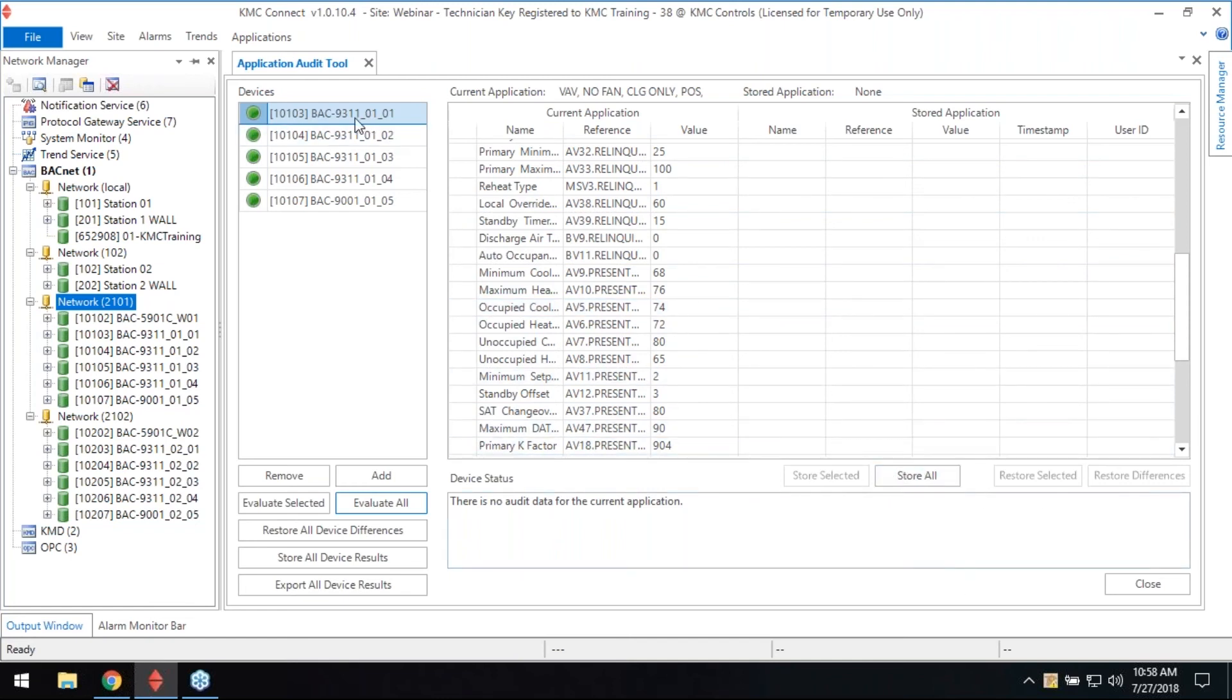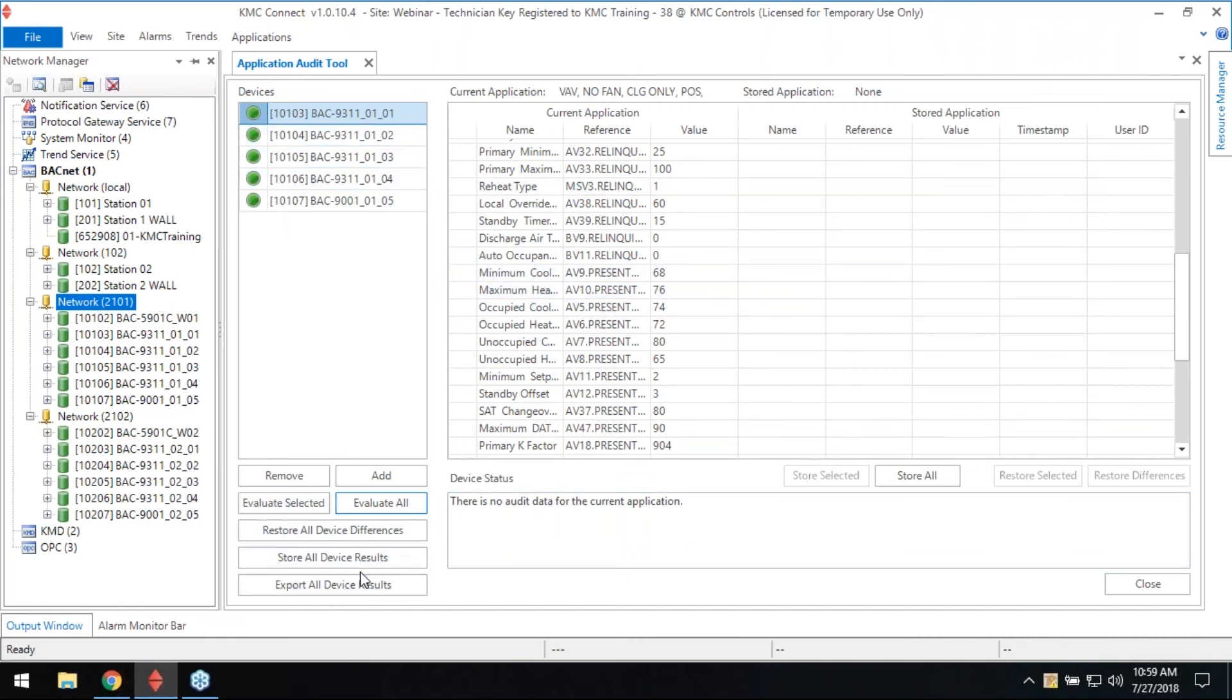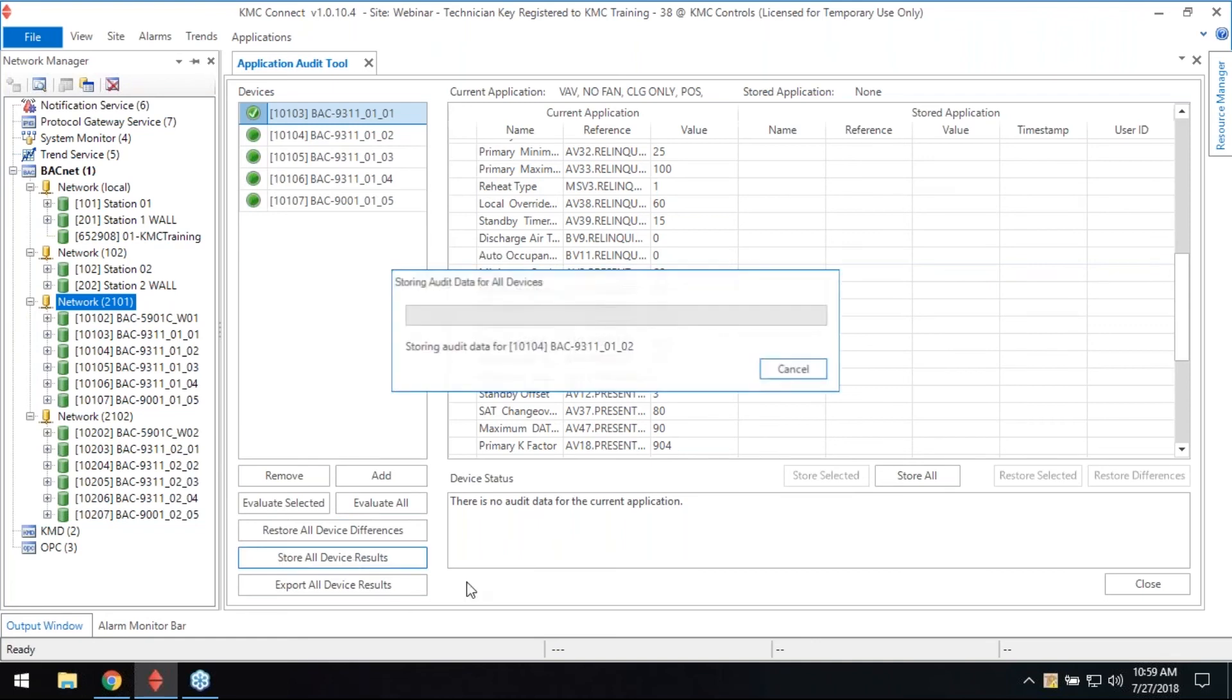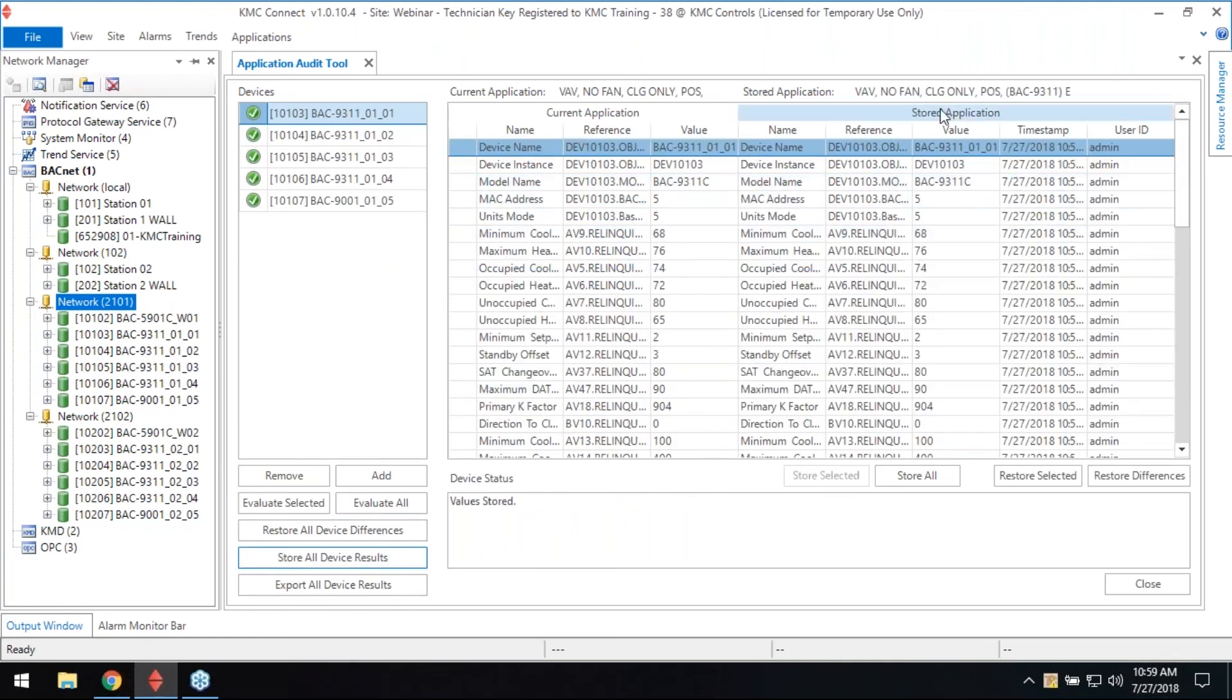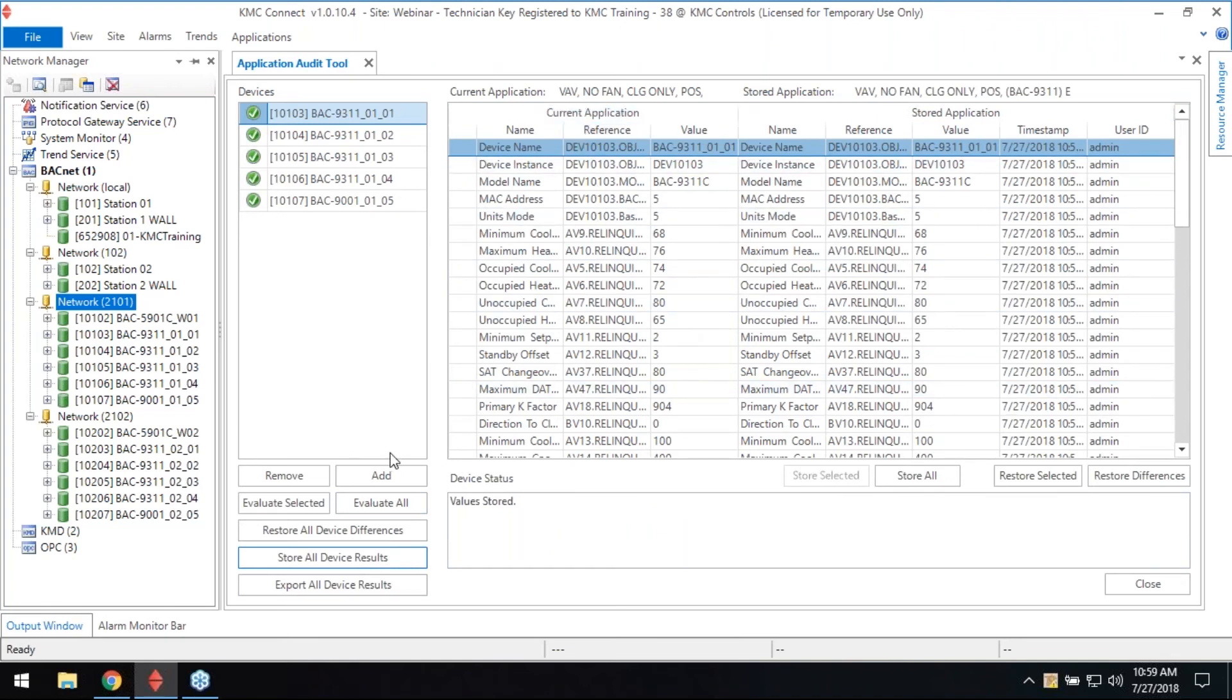So let's look here. This is what it found on the controller. Then we're going to put it in the database by saying store. We want to store all device results. We're going to put all of these in the database. When it's in the database, it shows you over here, this is stored application in the database. This is the one we just evaluated. So I'm going to jump over here real quick.